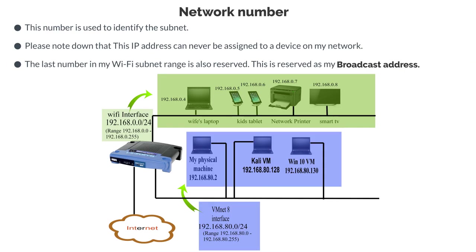The last number in my Wi-Fi subnet range is also reserved. This is reserved as the broadcast number. If communication is sent to the broadcast IP address on my subnet, all devices on my subnet will receive that communication. On my Wi-Fi subnet, my broadcast IP address is 192.168.0.255 because this is the last number in my subnet range that I gave you.